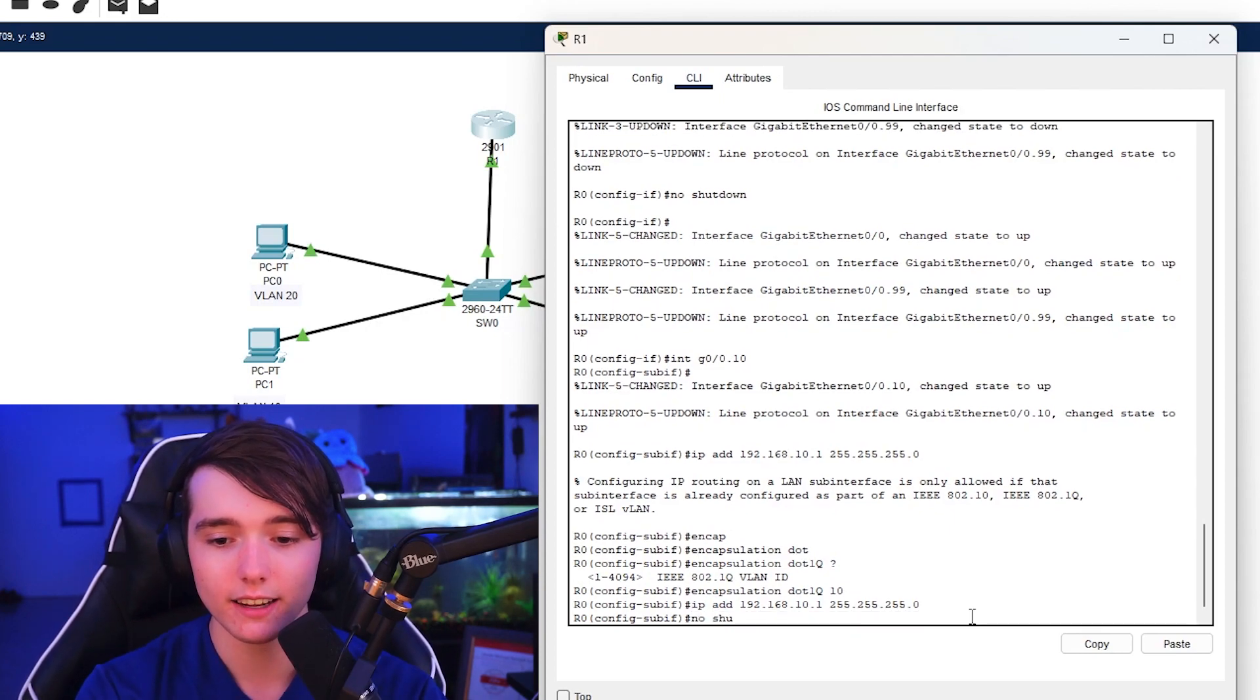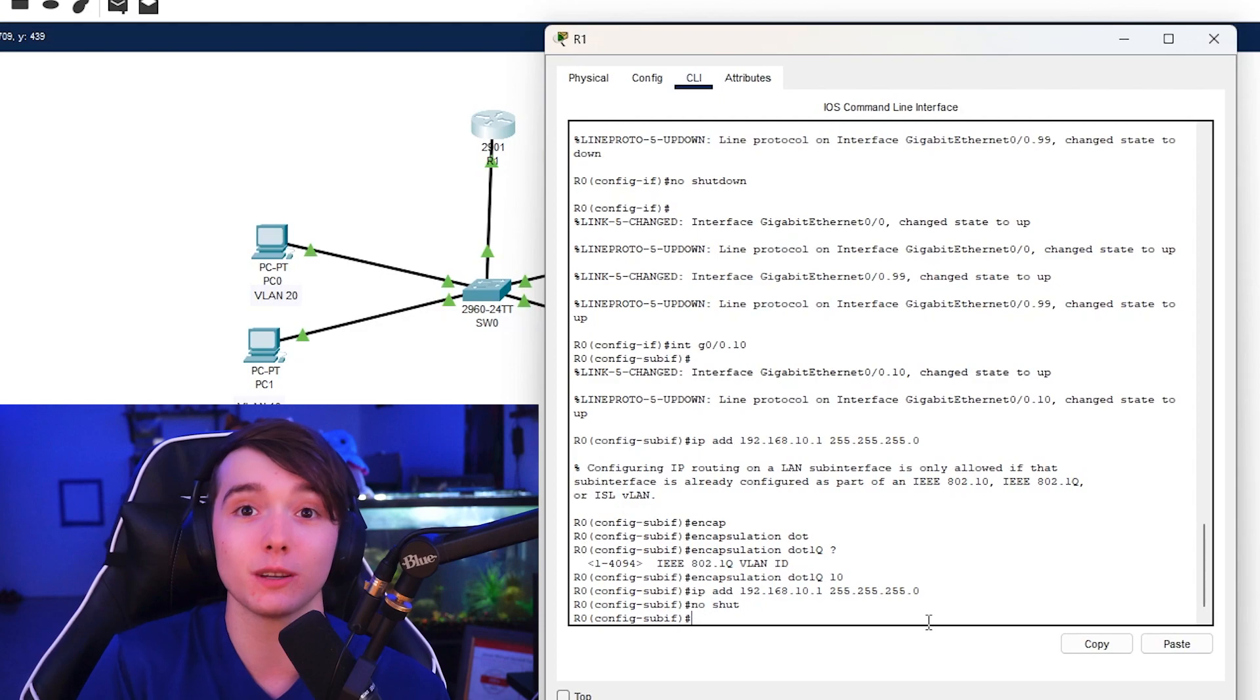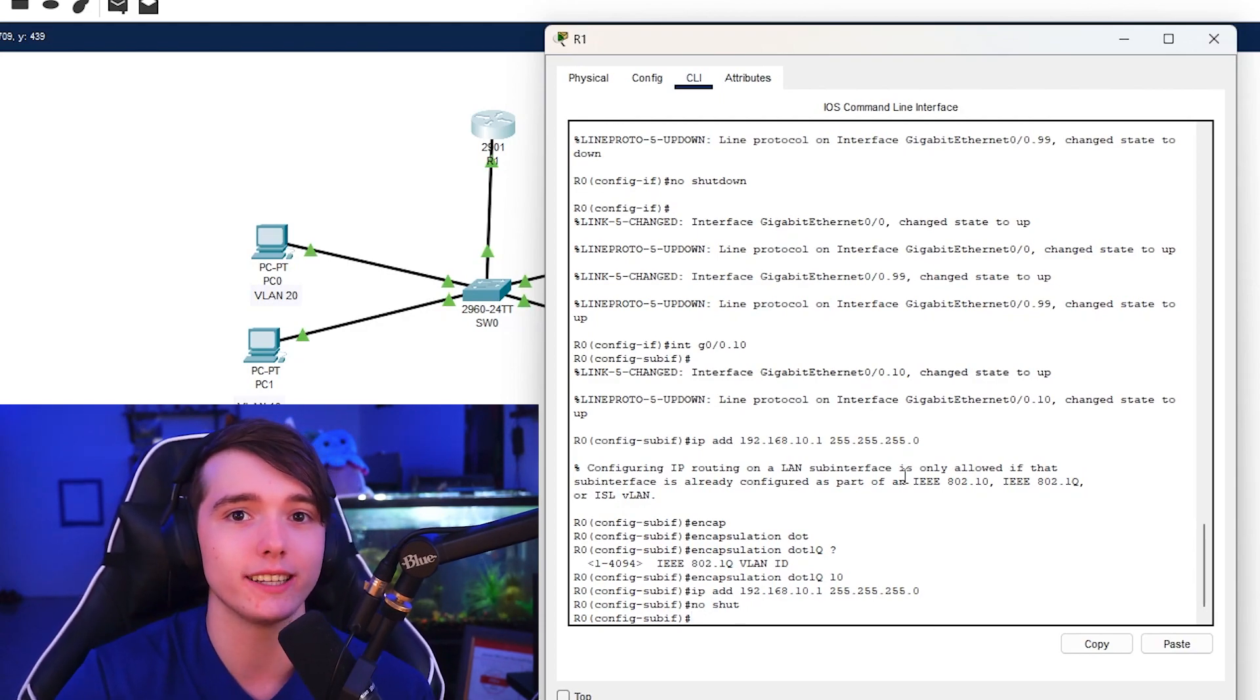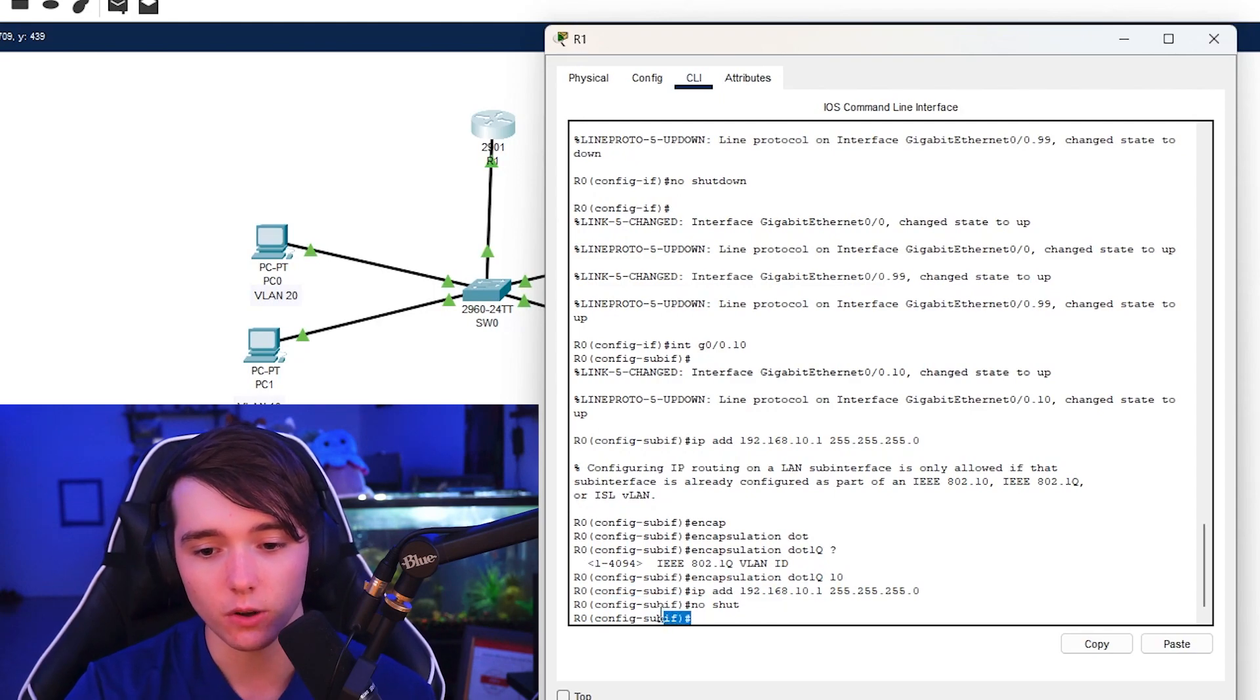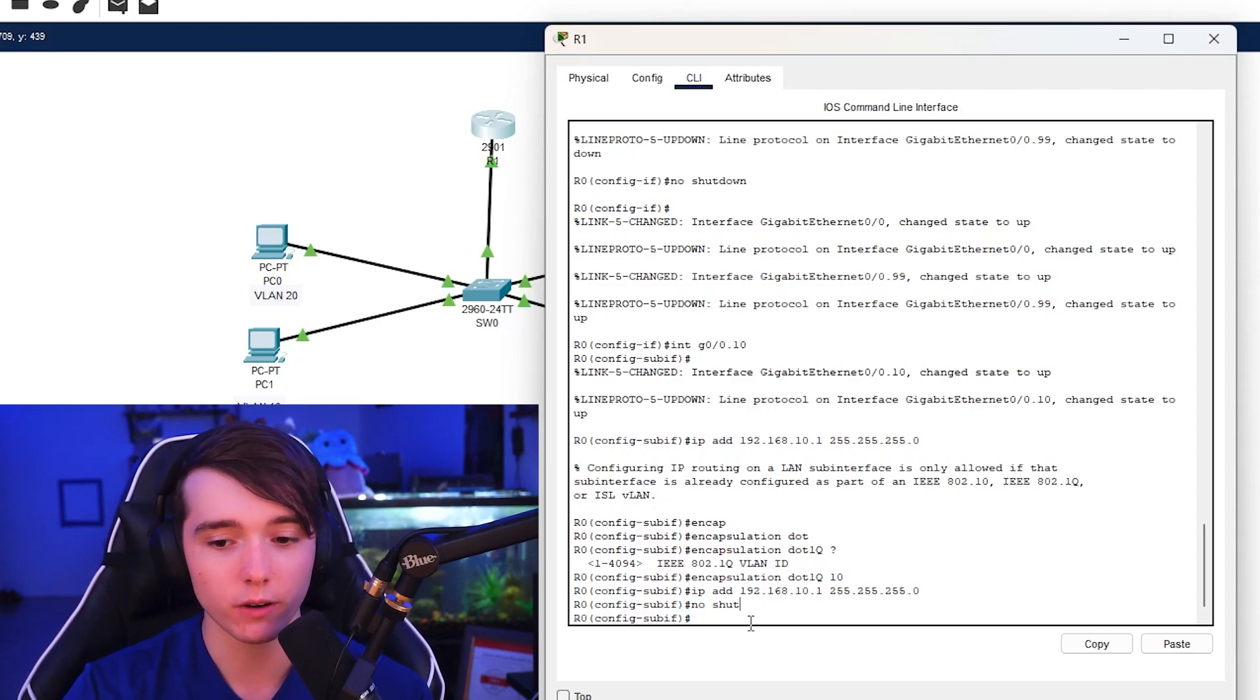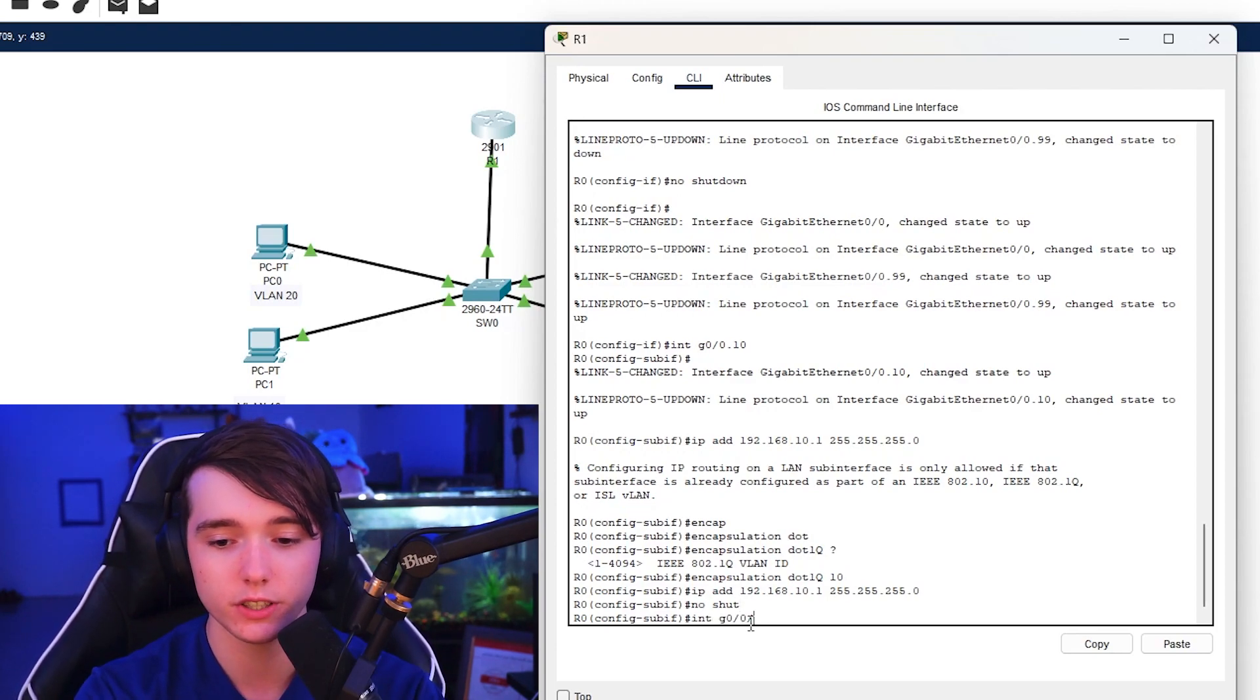And I always like to do this after I've configured interfaces, it's always good practice. If you want this interface to be in upstate, just do a no shutdown after whatever you're doing. So that's as simple as it is right there. That is one interface down.